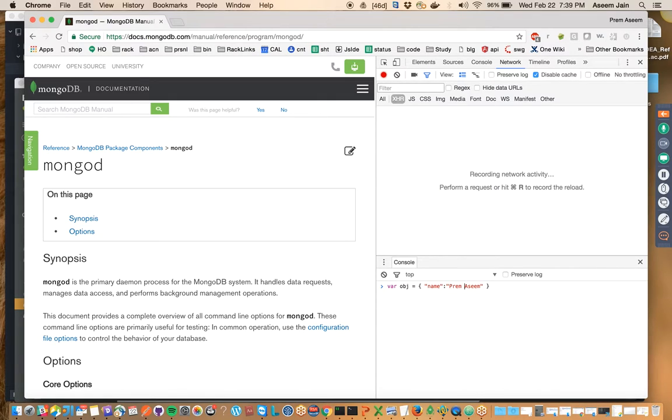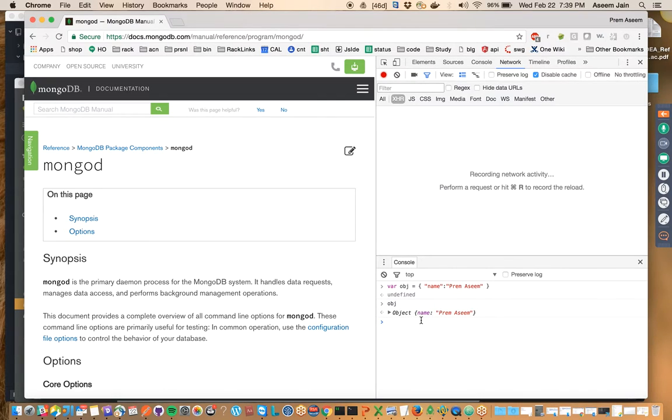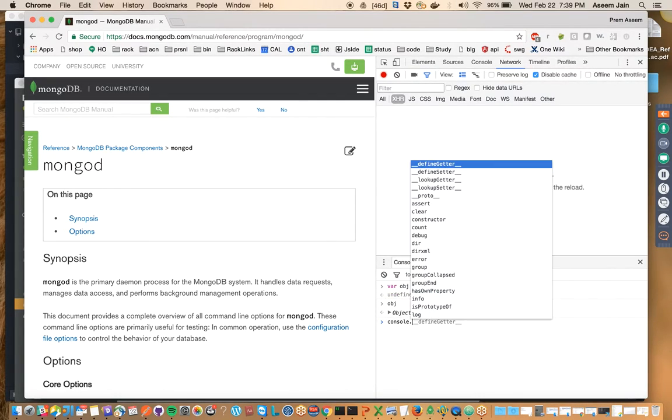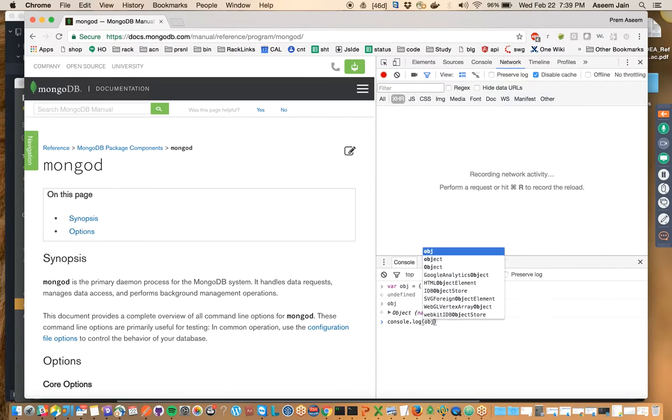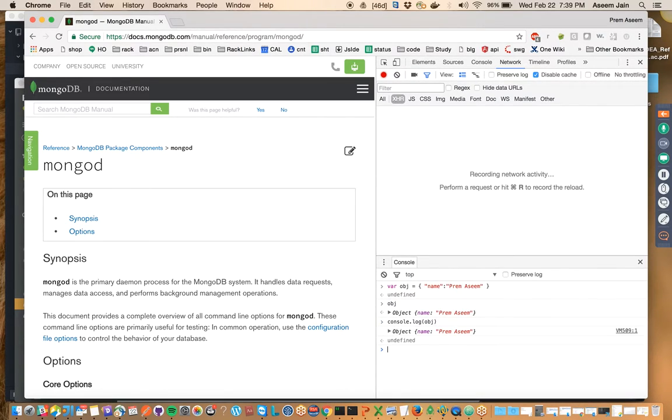This guy. So the object has been created. Once we print it, we see the value, or we can do console.log and whatever is the object, we see the value. So this is a full-fledged object which has prototyping and all the information.